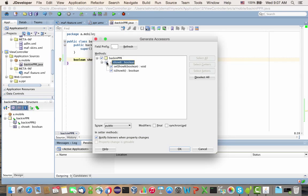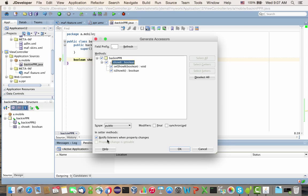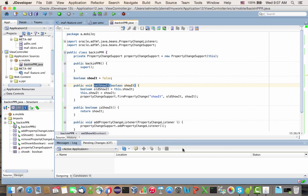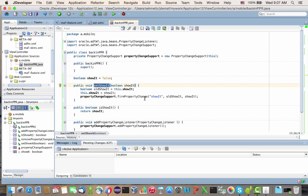Here comes the one thing you need to learn from this video. Always have this option on. It creates notify listeners when a property changes. Those notify listeners are what cause the UI to change dynamically. When you click this, you'll see fire property change events added to your code whenever you do a set for this value.